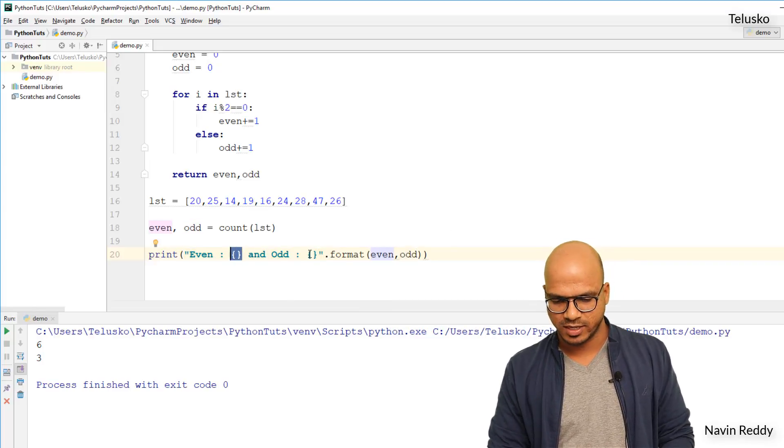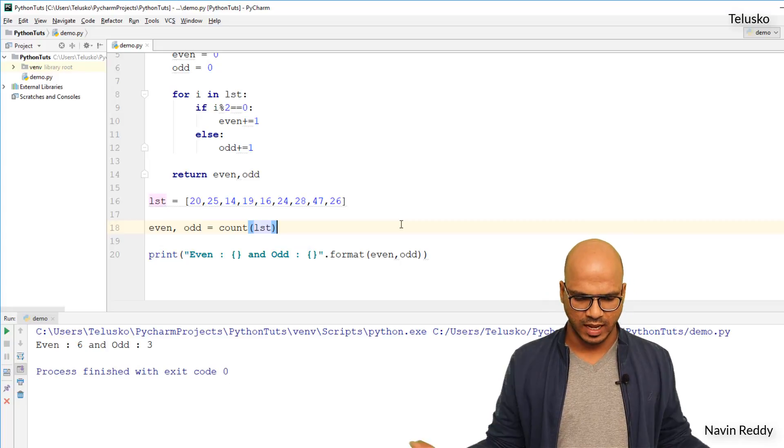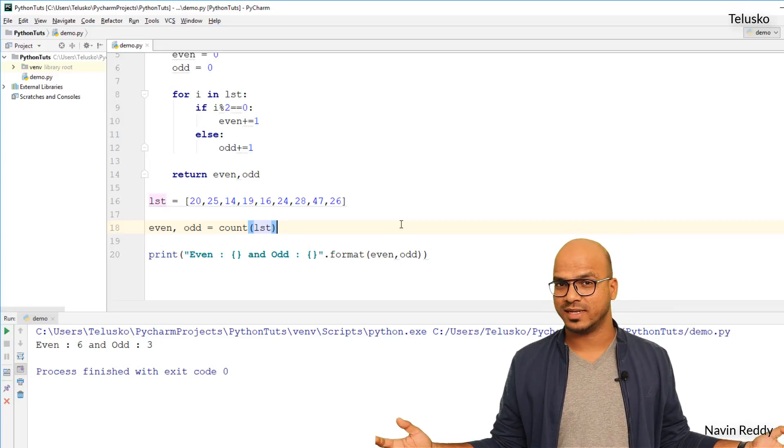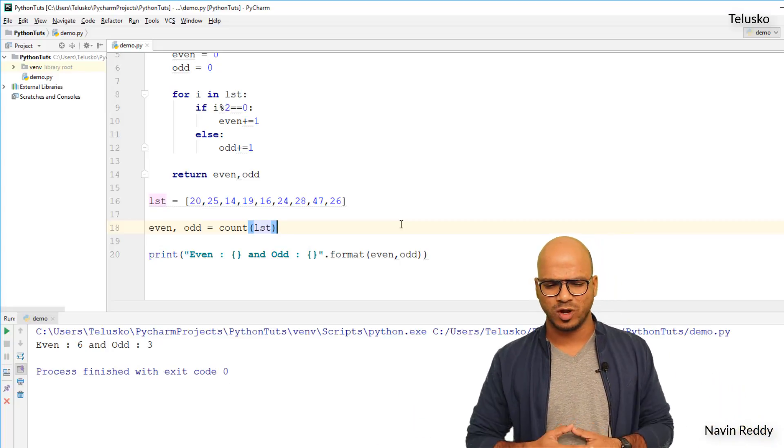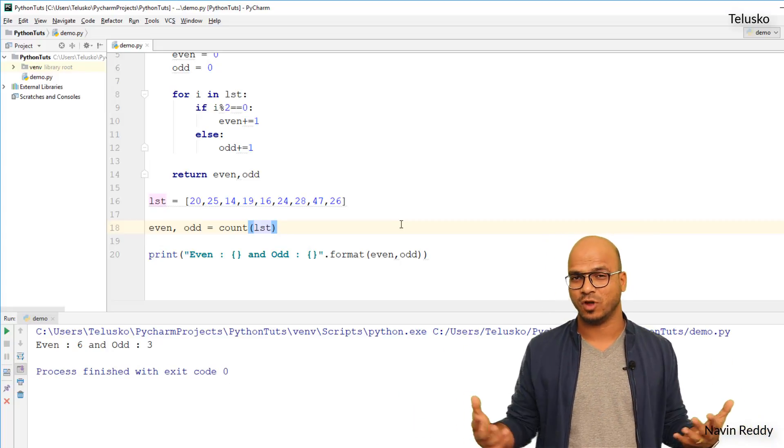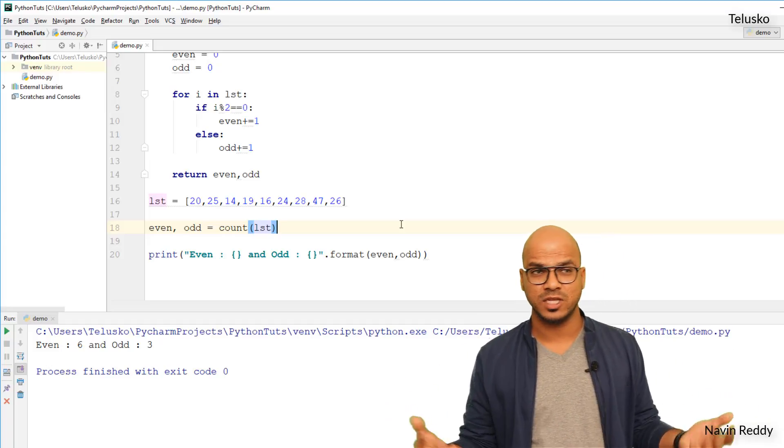And let's run this and there we go. We got even six and odd three. So that's what in this we have talked about. You can try different examples here.